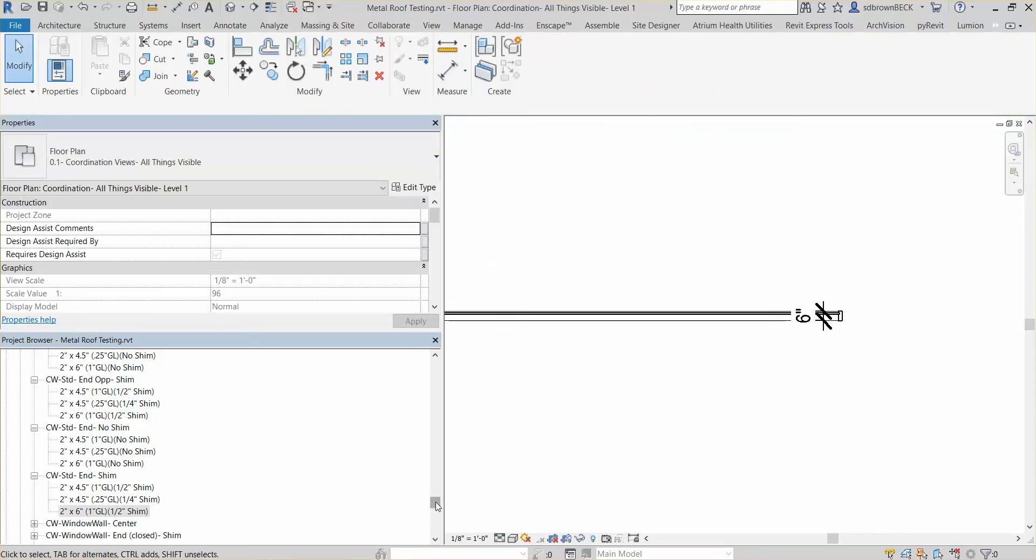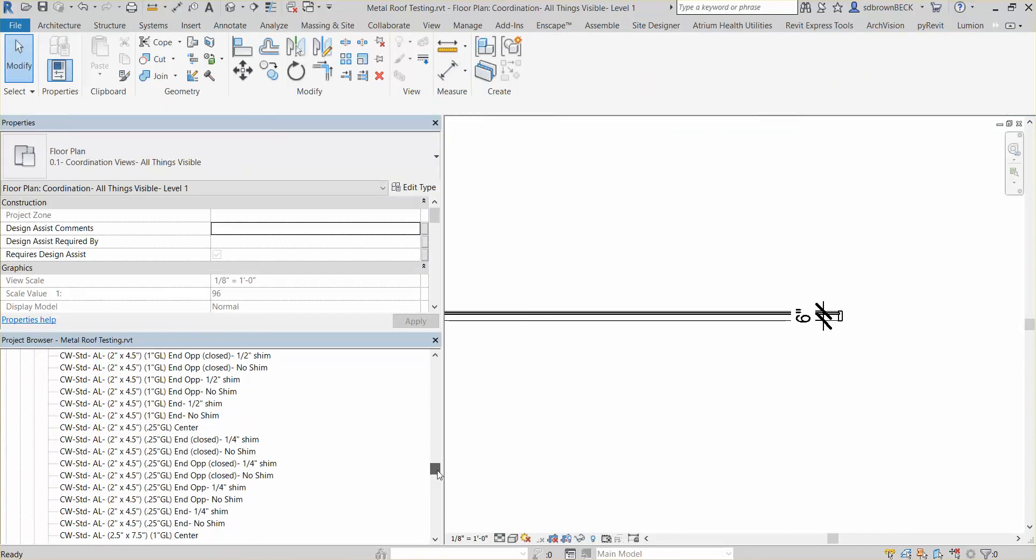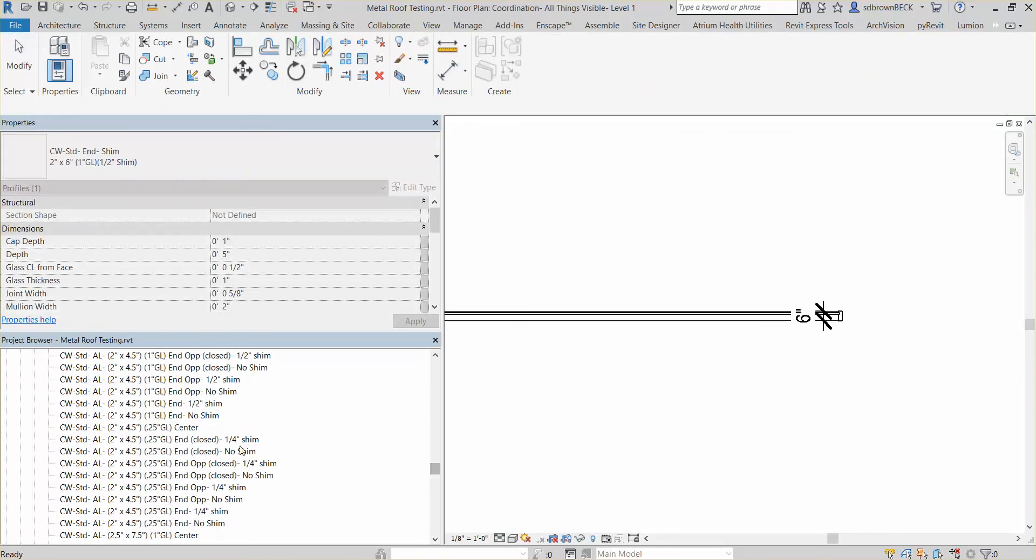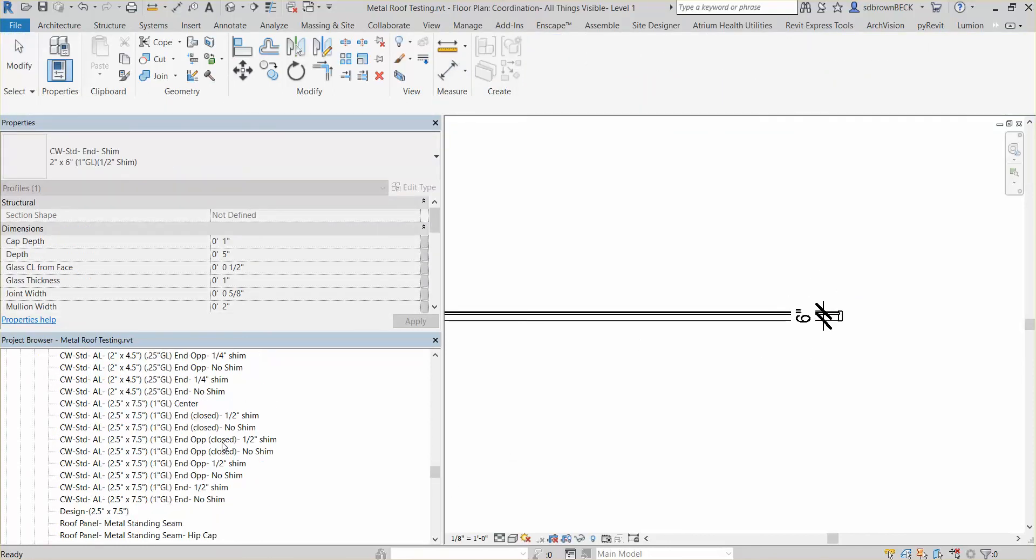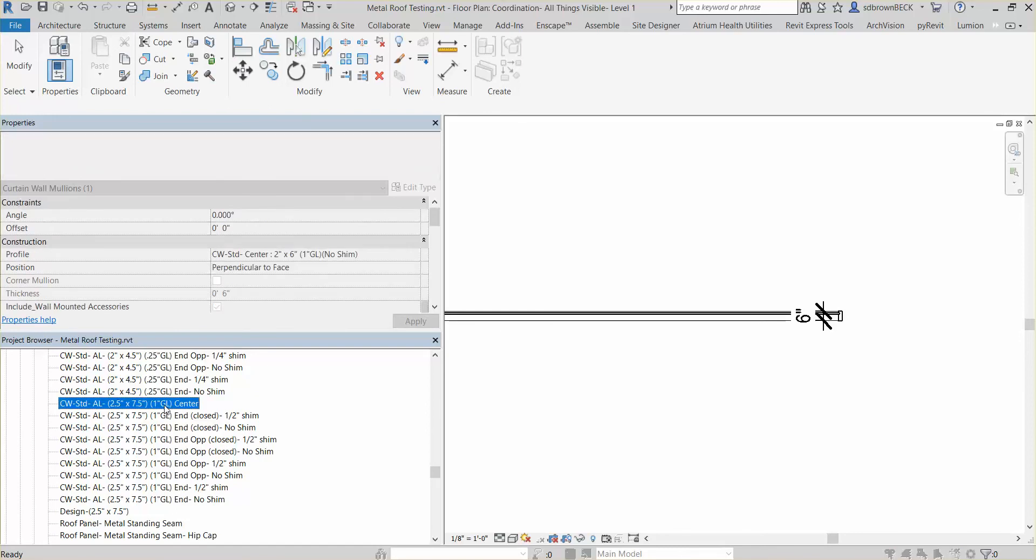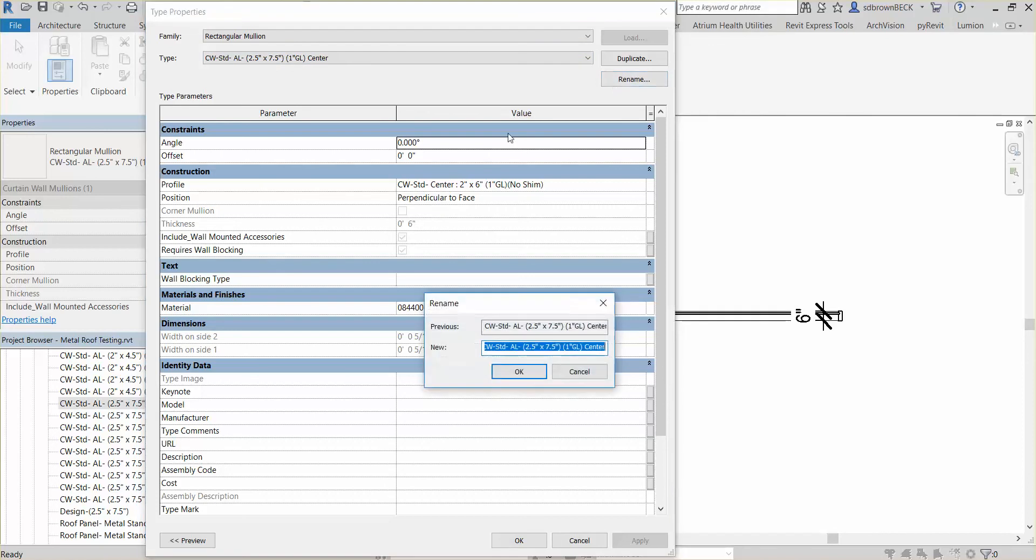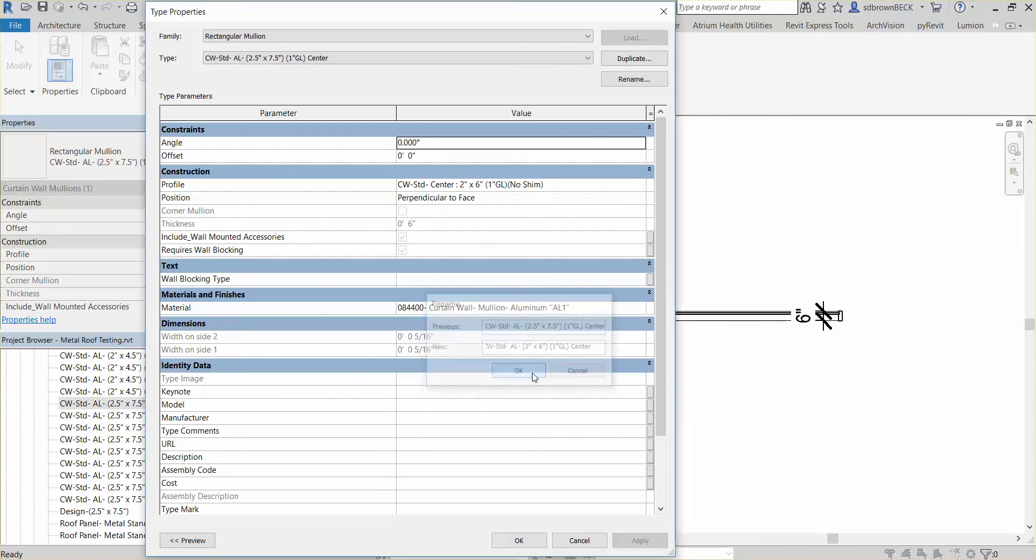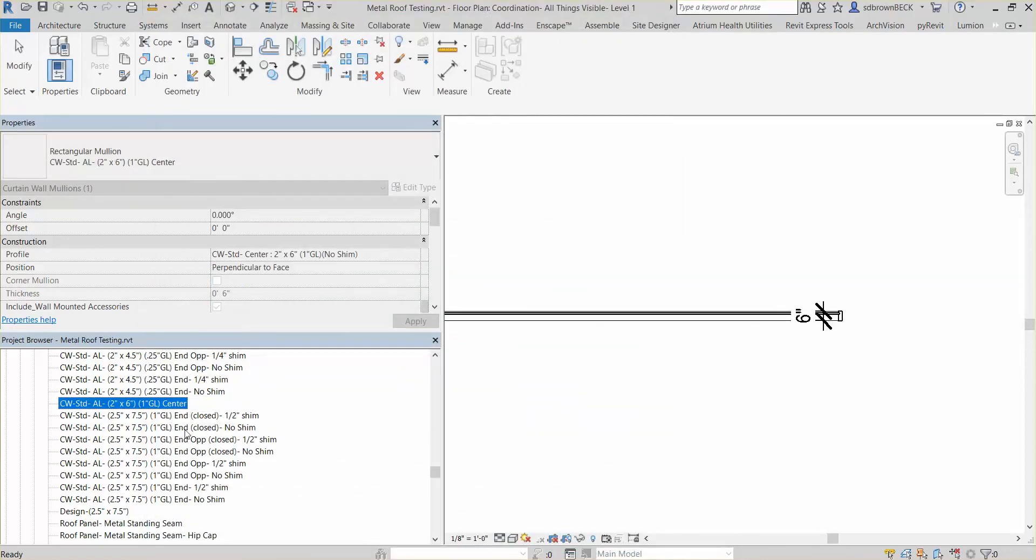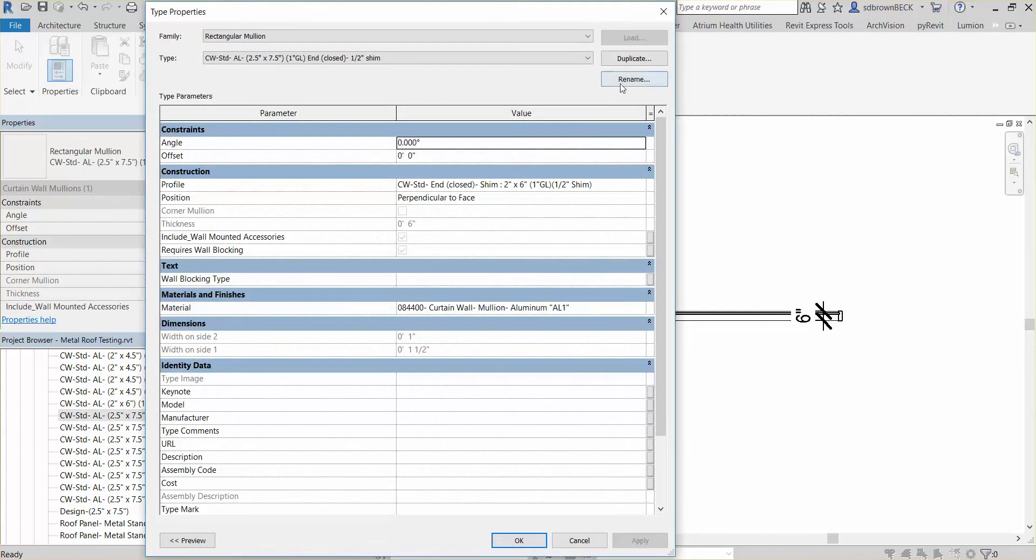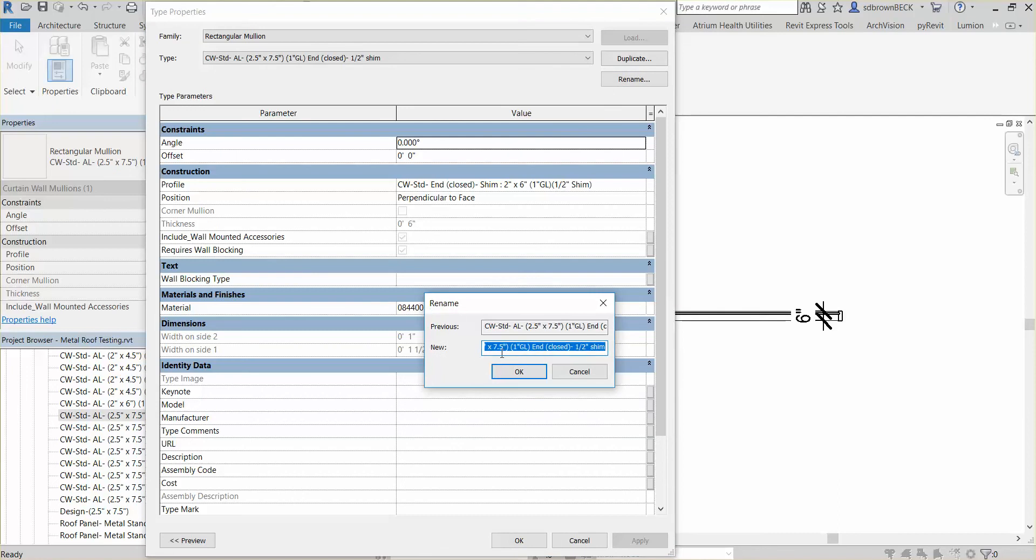So if we go and look at our standard mullions that we just changed the profile, you can see the profile changed. The name didn't. So then you would go through this process of naming these as well, or renaming rather. And you are in good shape. So I'm going to run through and rename these.